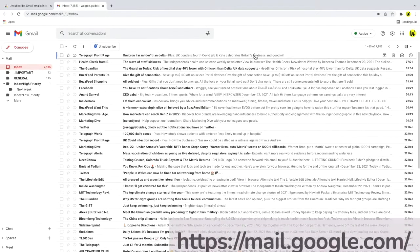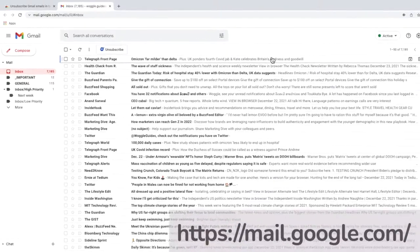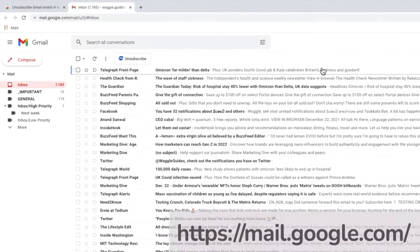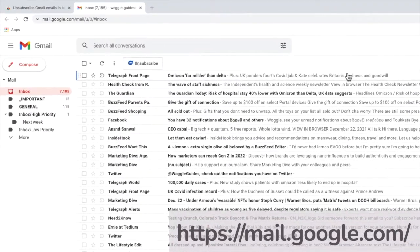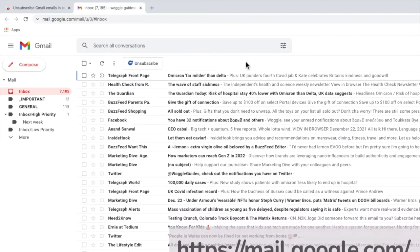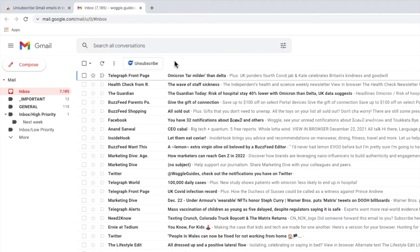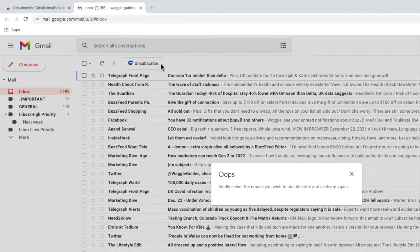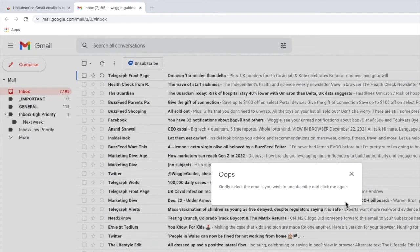I've already installed the extension to the Chrome browser. In the Gmail inbox, you'll see a new button has appeared, called unsubscribe. If I click the button, I get an error message saying that I first need to select the emails I want to unsubscribe, and remember, we're going to be doing this in bulk, which means we'll make a request to unsubscribe from lots of emails at once. Let's see how that works.